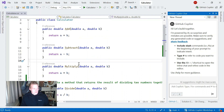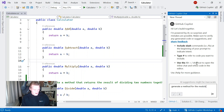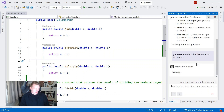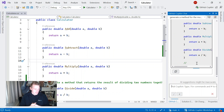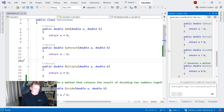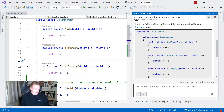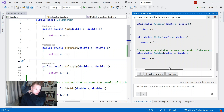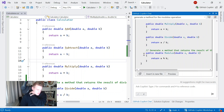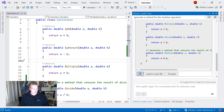I've got an add method, subtract, multiply, and divide. So now what I'm going to do is generate a method for the modulus operation. I'm just asking it a question — I'm not giving it any file references, not using any chat variables, chat participants, anything like that. I'm just getting it to return a method. It's given me the full class, but it's also generated a modulus method. I can copy and paste the entire code block, insert it into a new file, or preview the changes.